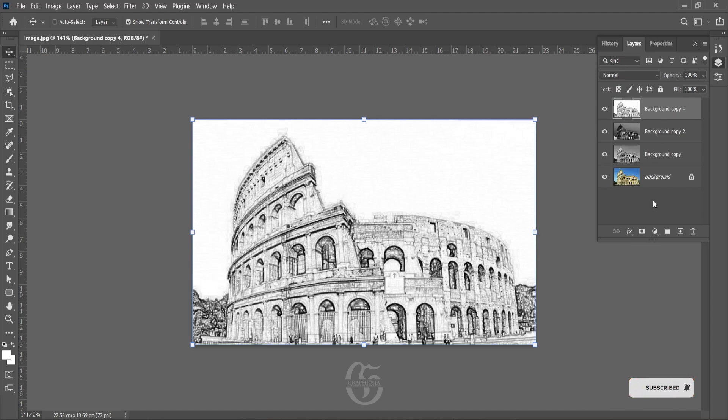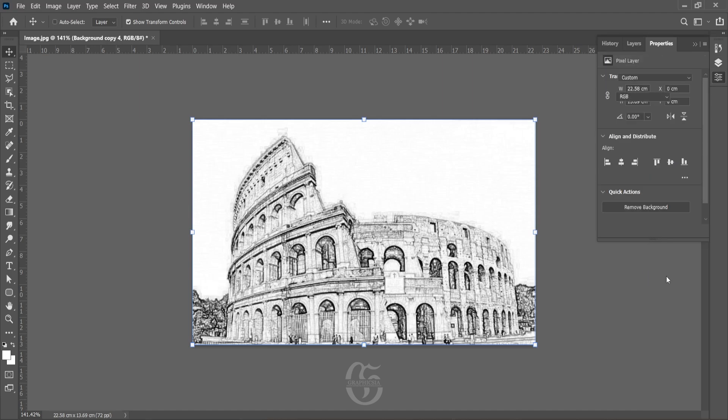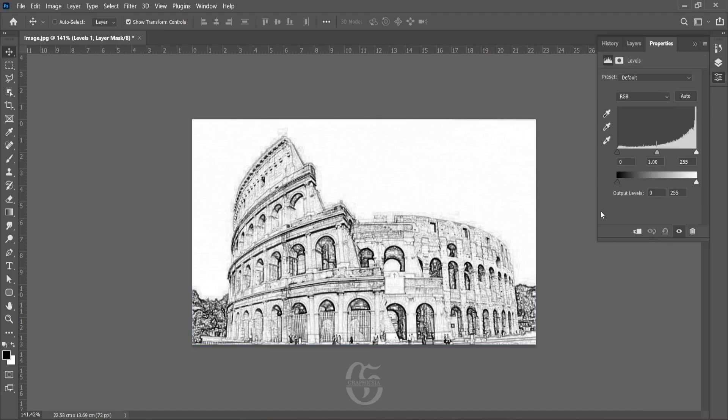Once the merging is done, go to Add New Adjustment Layer and select Levels. Now adjust the levels such that you get the entire stroke of the image.